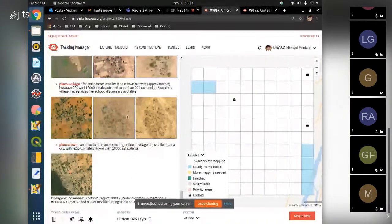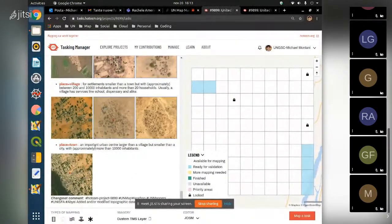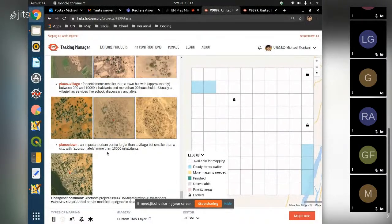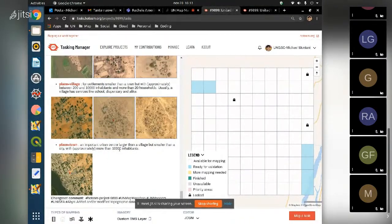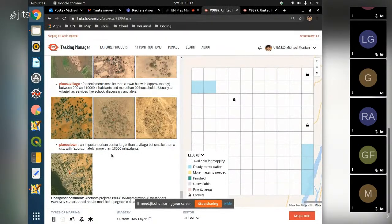Then we have towns, which are very rare to map - larger, bigger settlements, small cities with more than 10,000 inhabitants.